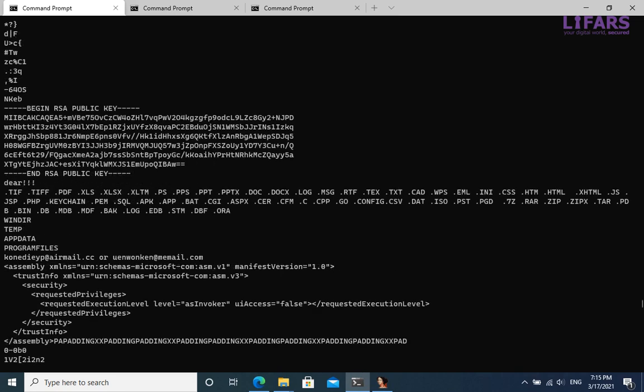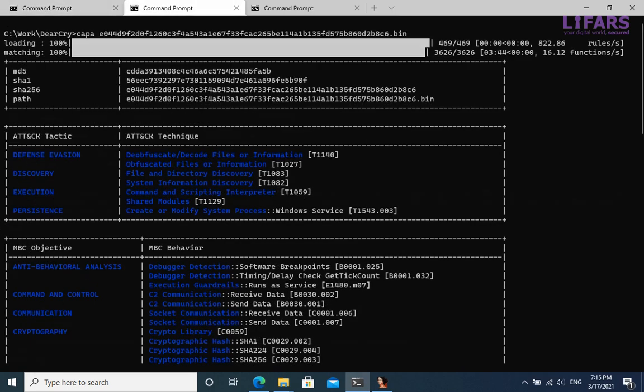RSA public key is visible here, and also the list of file extensions. DeerCry ransomware will probably encrypt files with these extensions. We will see later.